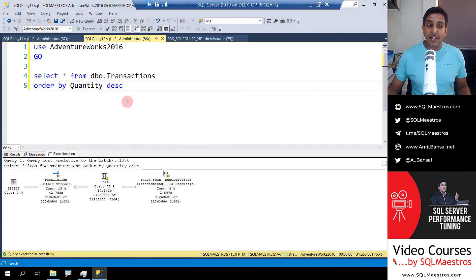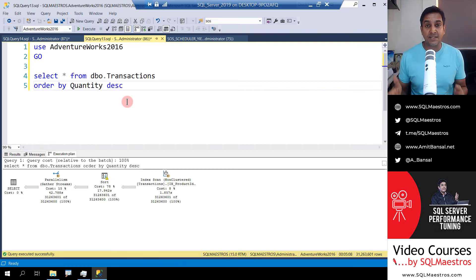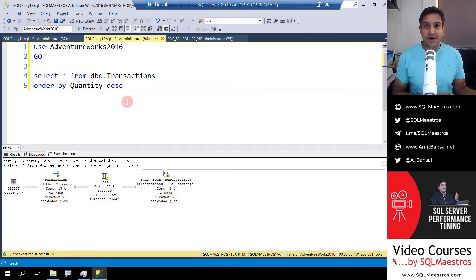The summary of this demo and video is simple: SOS scheduler yield wait type does not show up in sys.dm_os_waiting_tasks DMV, but it does show up in the wait stats DMV. If you liked the content, give it a thumbs up, subscribe to the channel, and click on the bell icon so you're notified of new videos. Most importantly, visit sqlmaestros.com — there are a lot of SQL learning resources there: video courses, masterclasses, lab kits, ebooks, blogs, hands-on labs, and a lot more. Follow us on Twitter at sqlmaestros and myself at A_Bansal. Do subscribe to our newsletters. See you soon in another video. Goodbye.